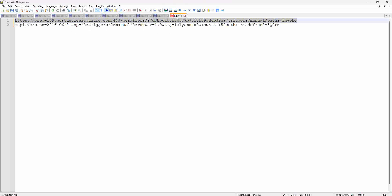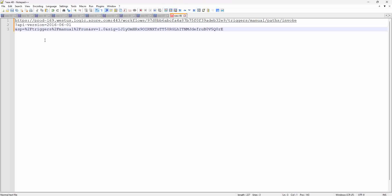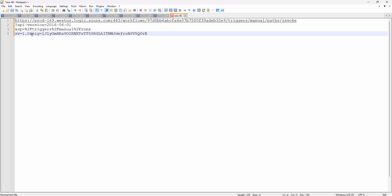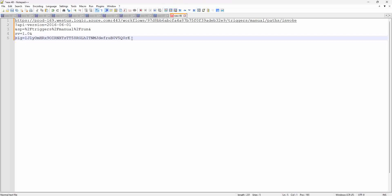Looking at the URL, we have the API version, then the SP parameter where 'percentage 2F' means forward slash - wherever we see '%2F' we need to replace it with a forward slash. Then we have SV which is 1.0, and finally a signature code. These query string parameters need to be configured on the webhook registration.